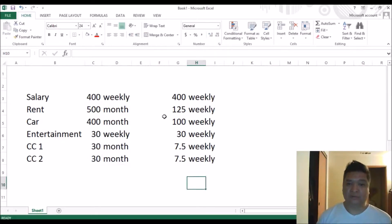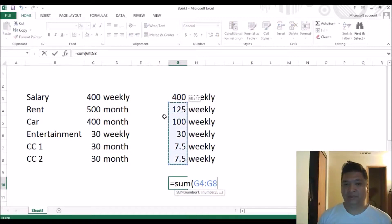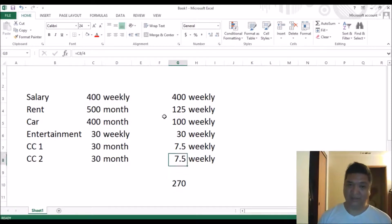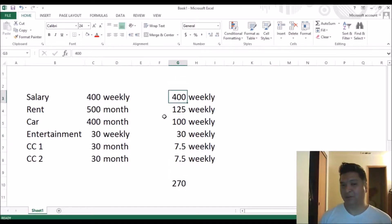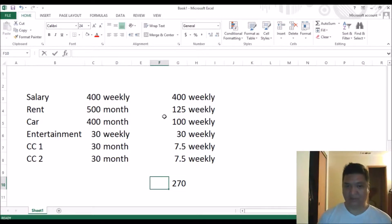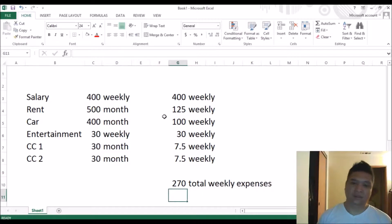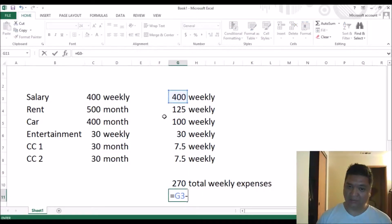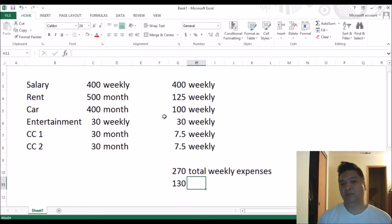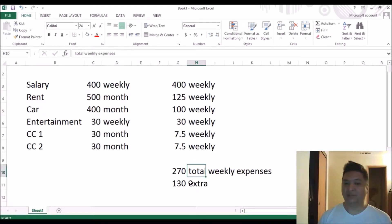For zero-based budgeting, the sum of your expenses must be less than how much you take in — your salary cannot be lower than your expenses. The whole purpose of the zero-based budget is that whatever leftover money you have — in this example $130 — will be used for paying off loans or credit cards or anything that needs to be eliminated from your expenses.